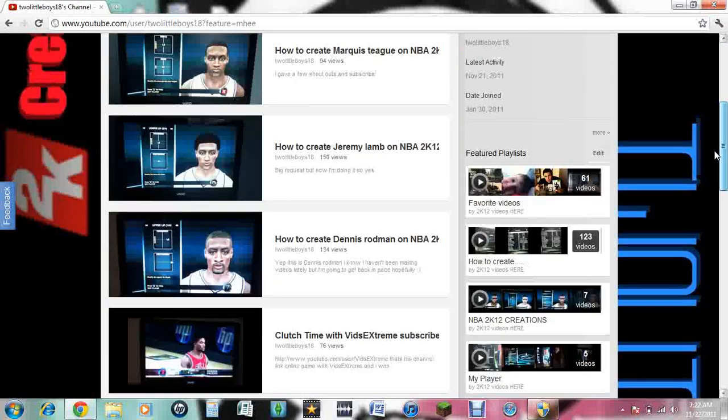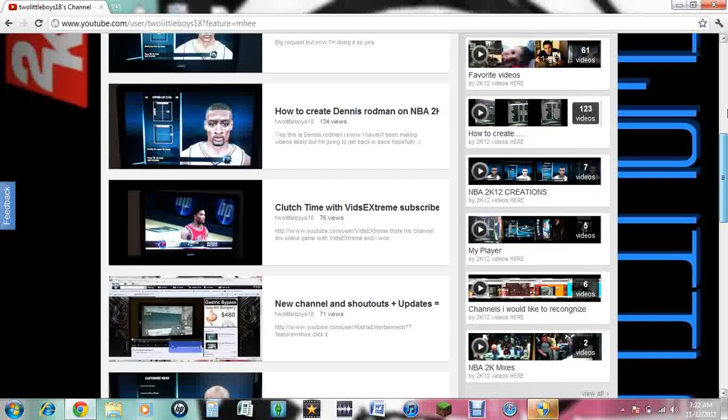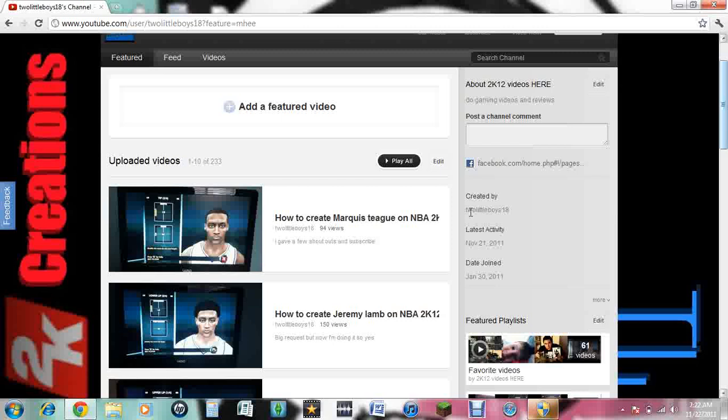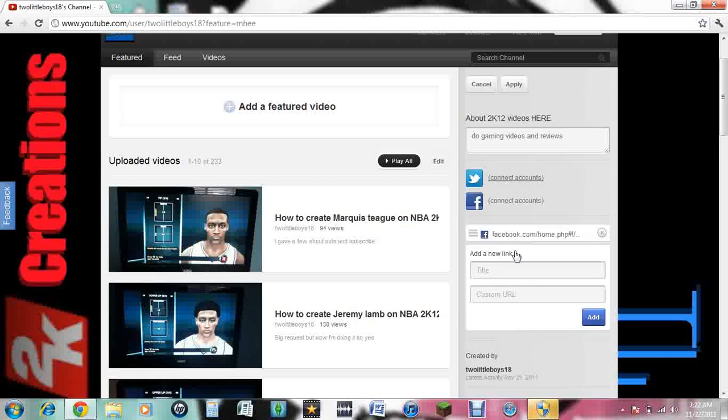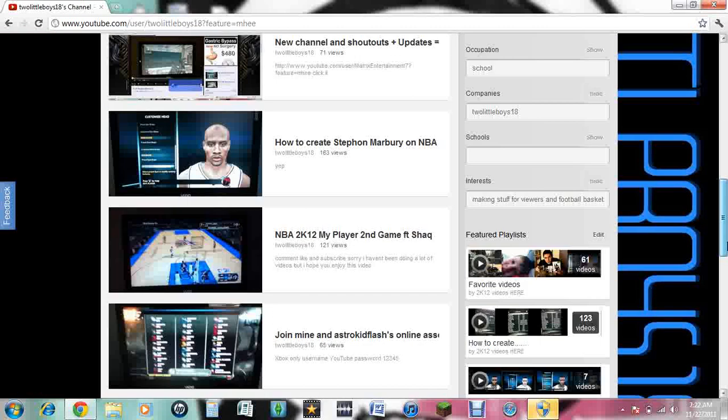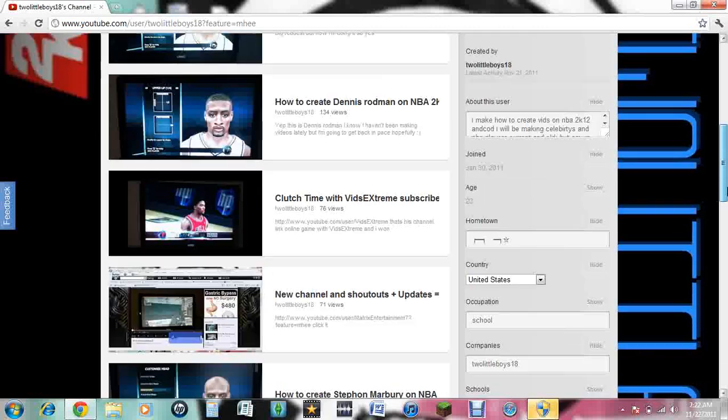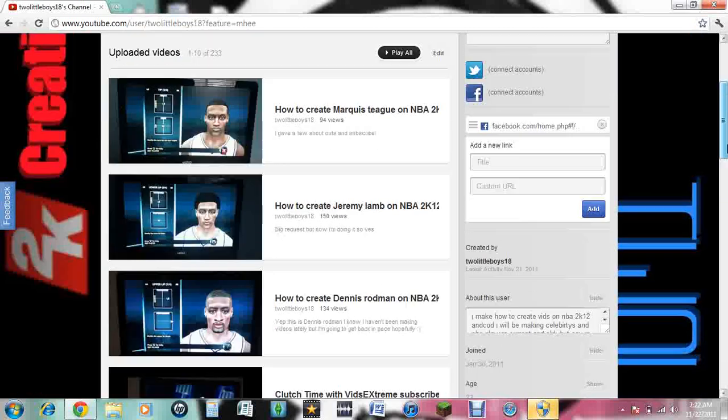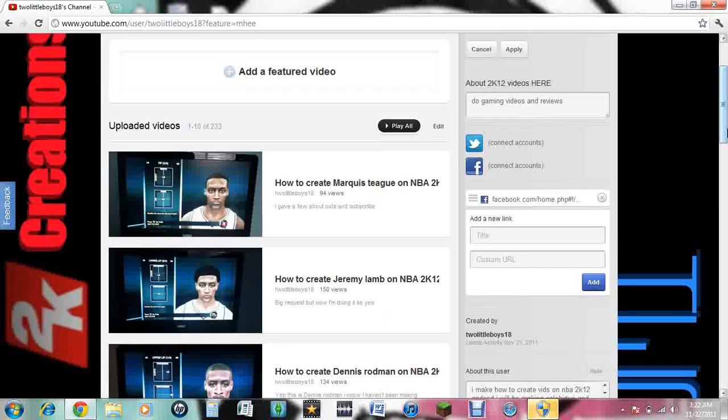But look, it has none of the information, zero information. Like, it's all the way down there, stuff like that. Zero information.